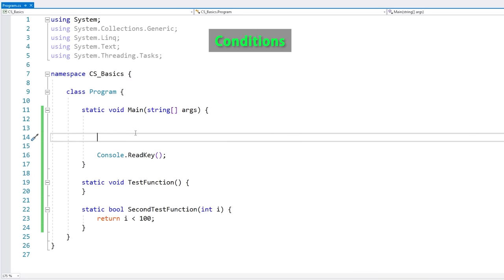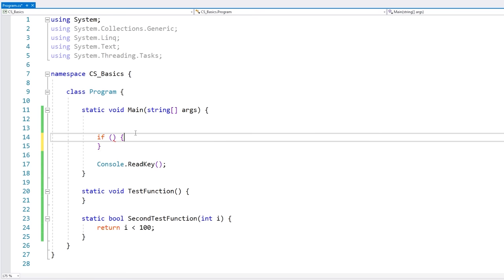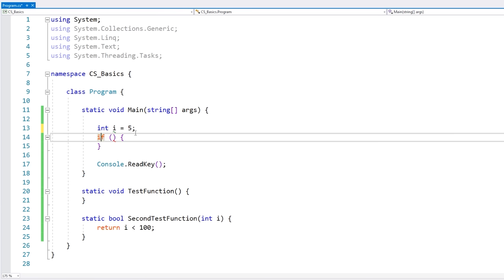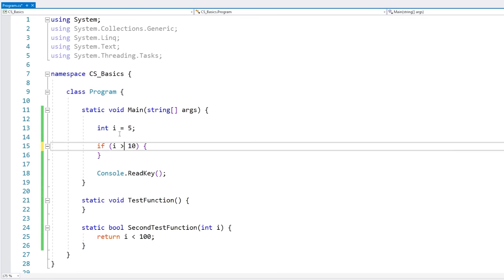Now let's learn about ifs and conditions. It's very simple — you just write the if keyword, then you write your condition, and then you open and close a code block. A condition is anything that evaluates onto a boolean. You can do comparisons like i less than 10, you can do greater than, equal to, less than or equal to, greater than or equal to, and not equal to.